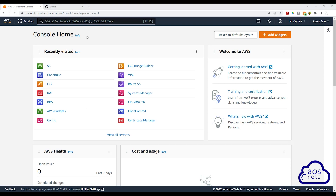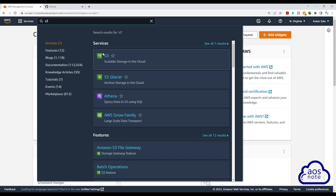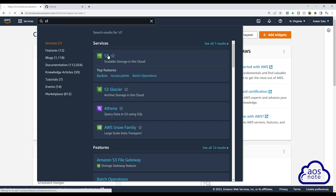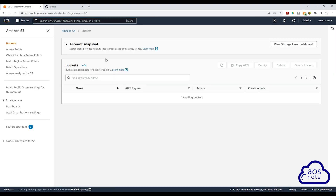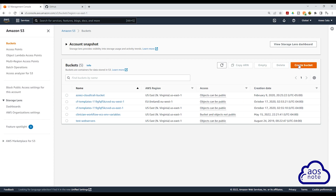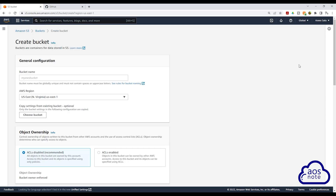To store your Terraform state file in an S3 bucket, the first thing we have to do is create the S3 bucket we will store our state file in. In the management console, type S3 in the search box and select S3 under services. Click create bucket and give the bucket a name. Remember that the name of an S3 bucket has to be unique across all accounts.